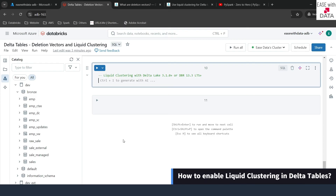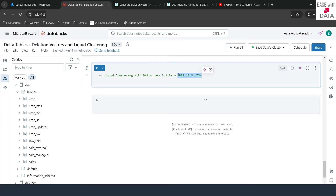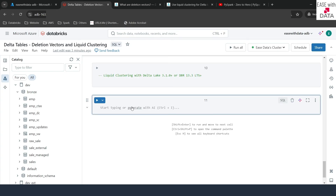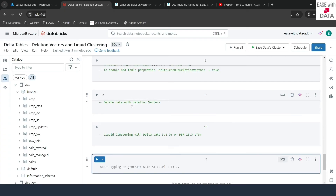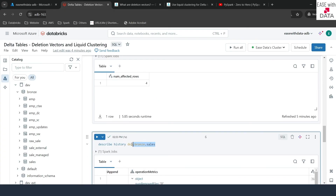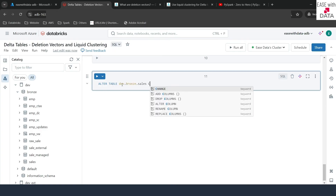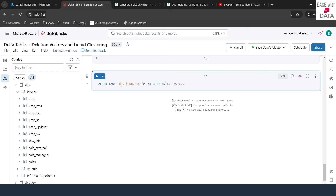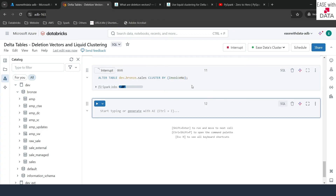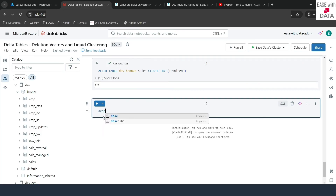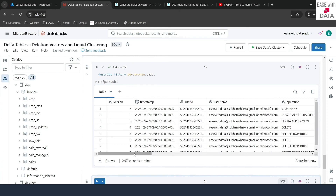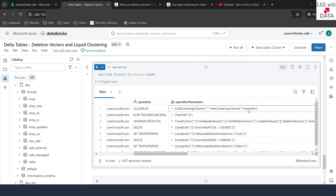In order to use liquid clustering, you need Delta Lake version 3.1.0 and above, or Databricks Runtime 13.3 LTS or higher. To do liquid clustering on an existing table, you just need ALTER TABLE with CLUSTER BY and the column name. I'll run ALTER TABLE dev.branche.sales CLUSTER BY invoice_number. After running DESCRIBE HISTORY on the table, you can see it has added a clustering operation — the new clustering column is invoice_number. It will also upgrade some of the protocols for your table automatically.